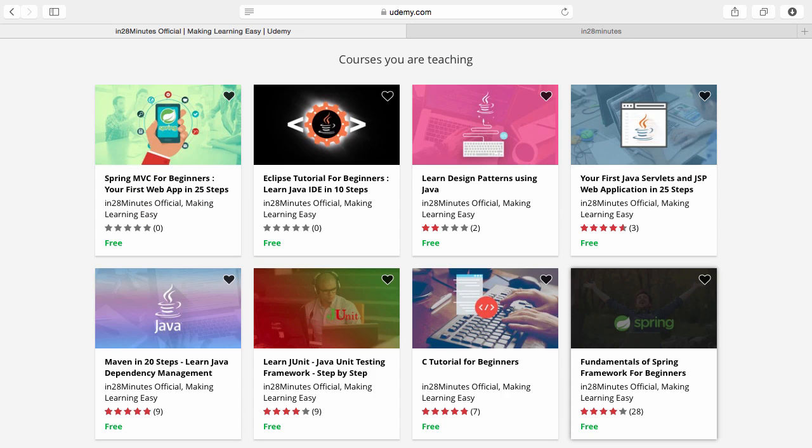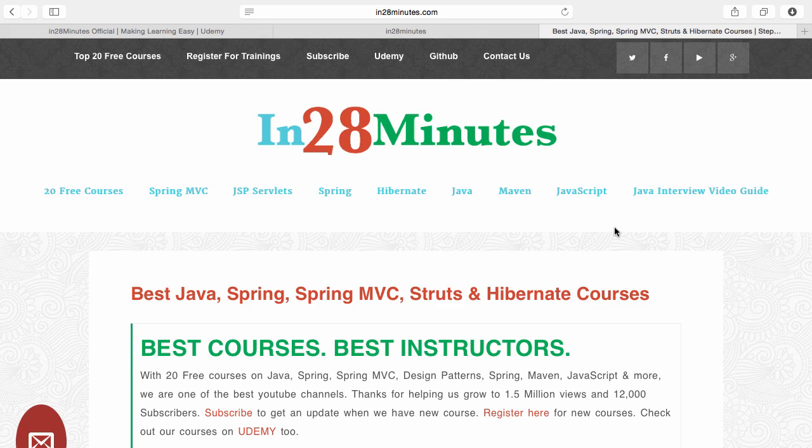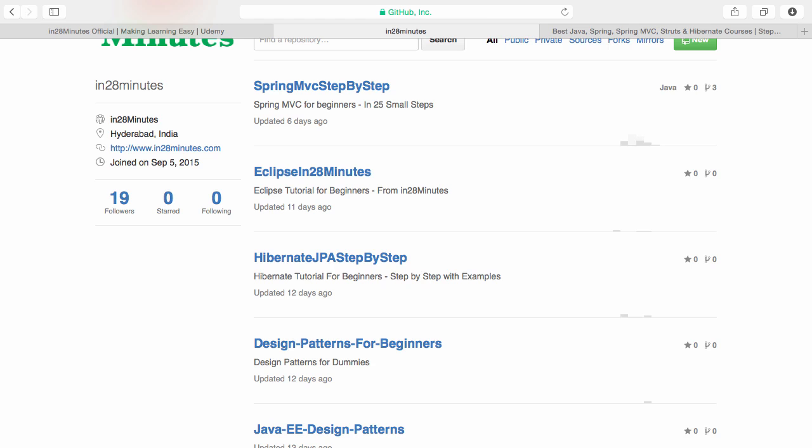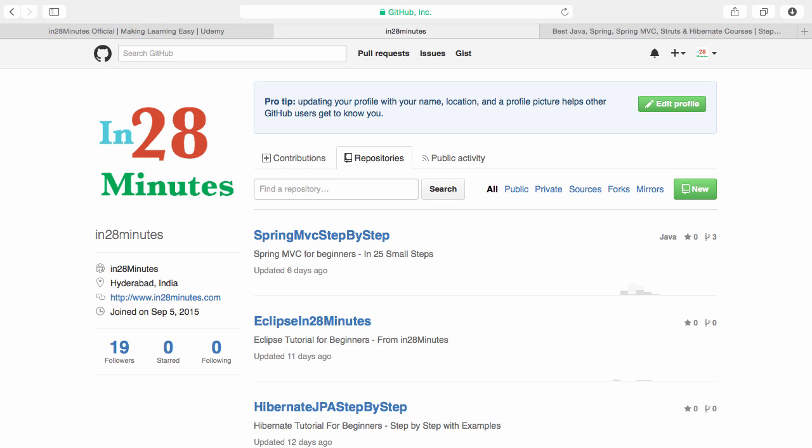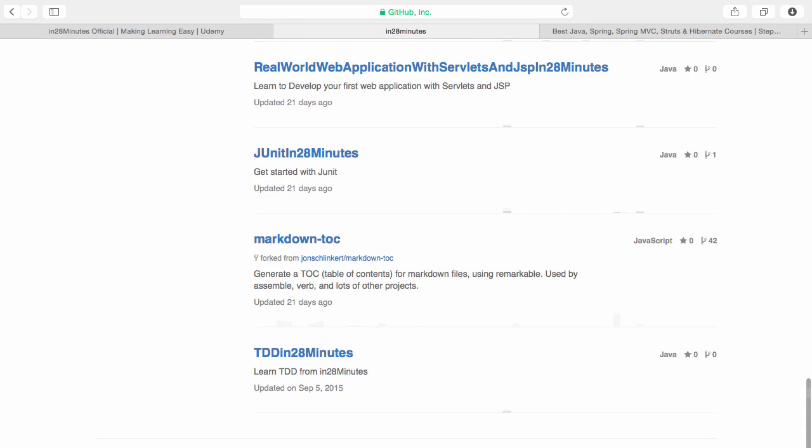There are four things you can do to make best use of these courses. Number one is Udemy, you'll find a link in the description to our Udemy profile where most courses are free. Number two, visit our website www.in28minutes.com for tons of information including training registration and links to Udemy and GitHub code. Number three, visit our GitHub repository with more than 20 repositories covering varied examples.